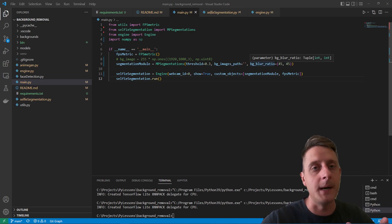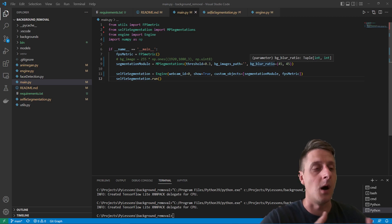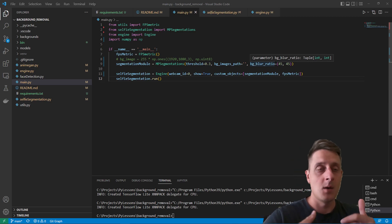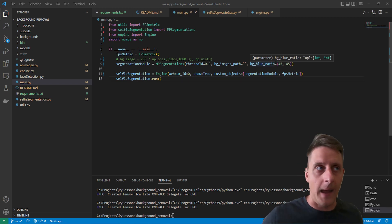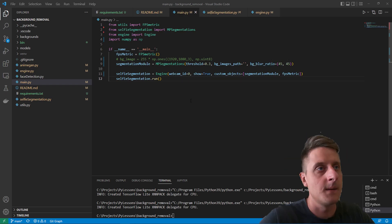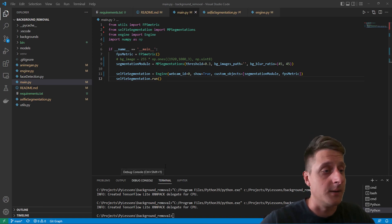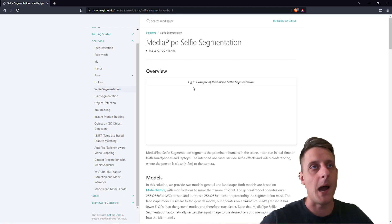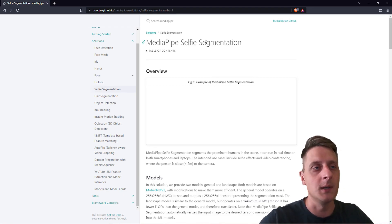I already have everything prepared here so I'm not writing the code to avoid wasting your time. I'll simply upload everything to GitHub for you and add a README description on how you can use it. We need several components — I'm using open source solutions, specifically the MediaPipe Selfie Segmentation pre-trained model.